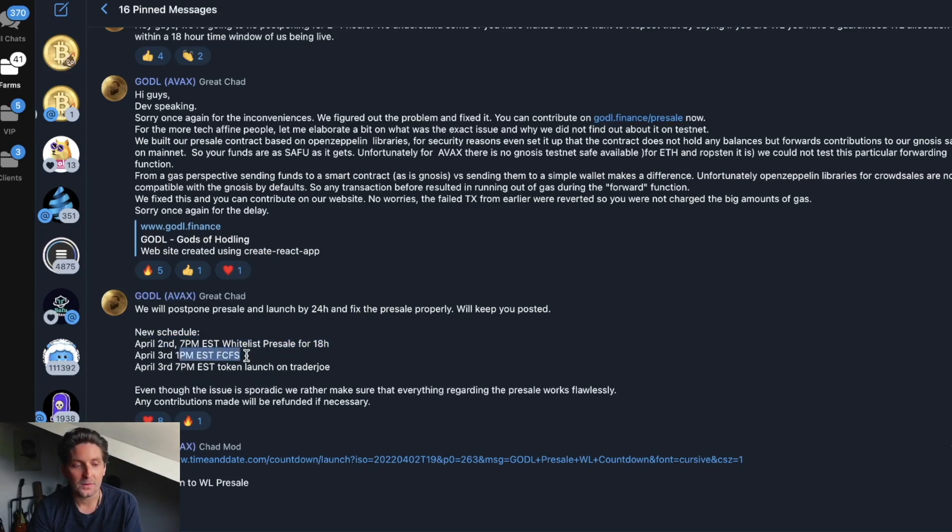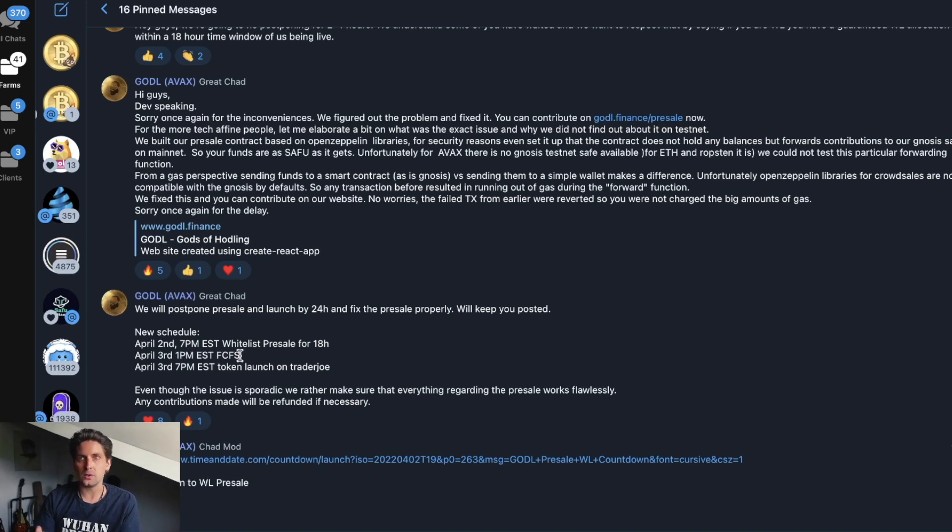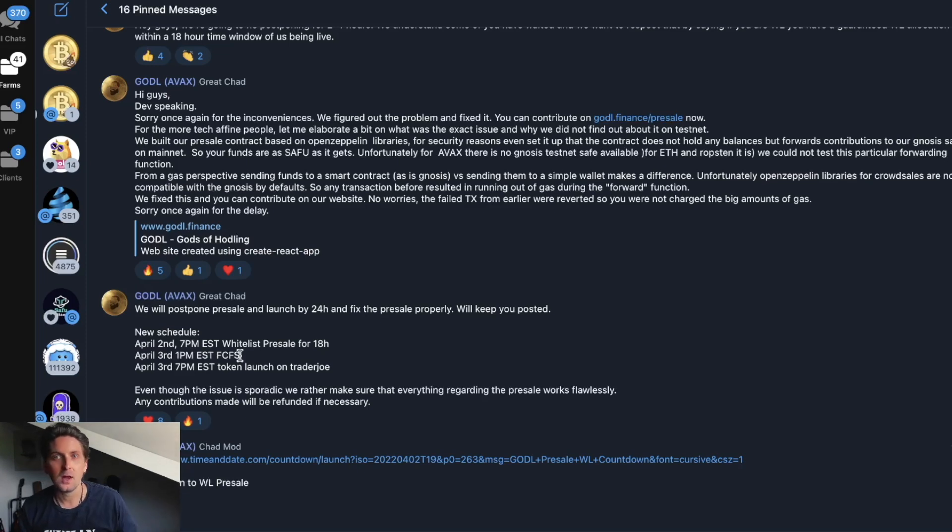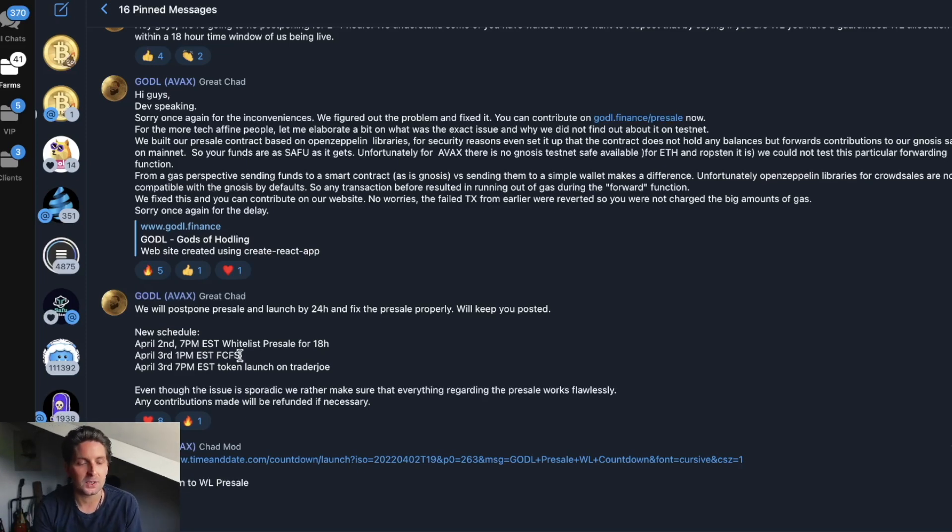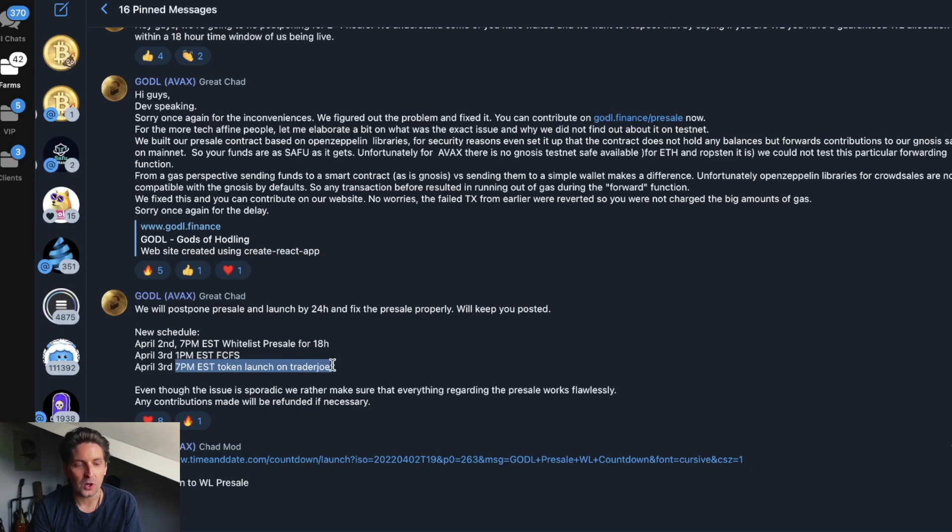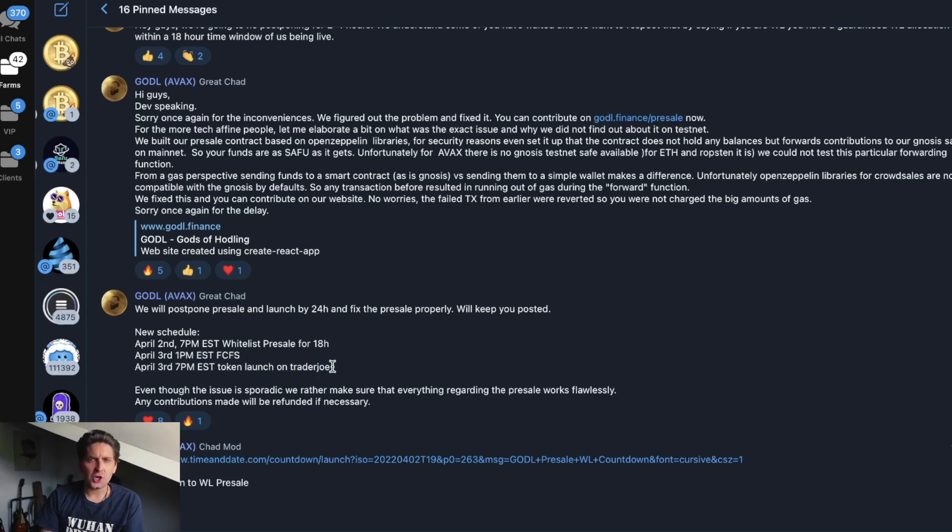April 3rd at 1 PM EST there's the first come first served pre-sale. If you have not been pre-whitelisted it's too late, but you can ape in and pump the gas to try to get the token. Then April 3rd at 7 PM the token will launch and you can purchase it on Trader Joe.